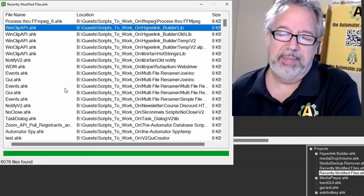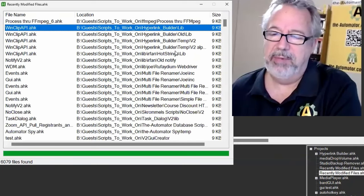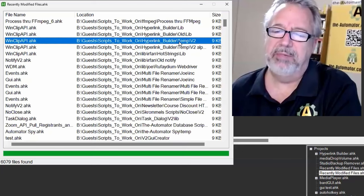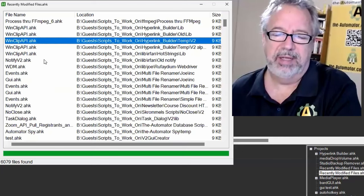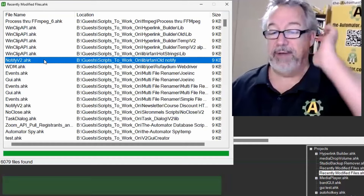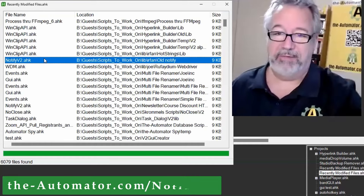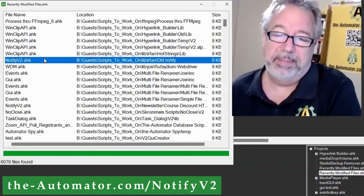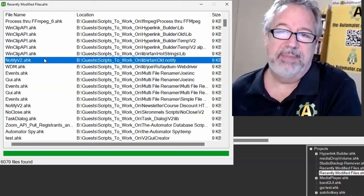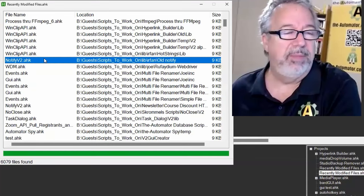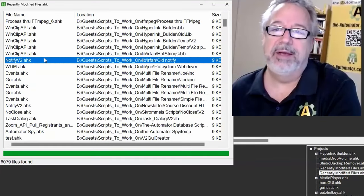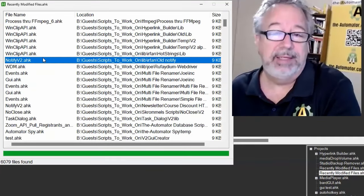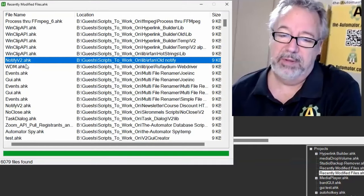I process because I record a lot in Zoom and FFmpeg does an amazing job shrinking those files down. It's often like a third the size of the file. It does a great job compressing it, you can barely tell the difference, but it saves a lot of hard drive space. Linklip API, the notify script is a great one for doing notifications. Really robust and flexible. You can have callbacks, you can have it wait for you to click it, you can have hyperlinks in the stuff.